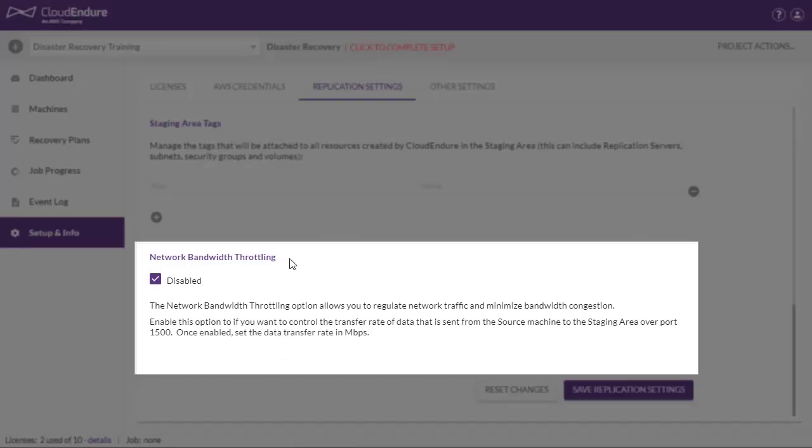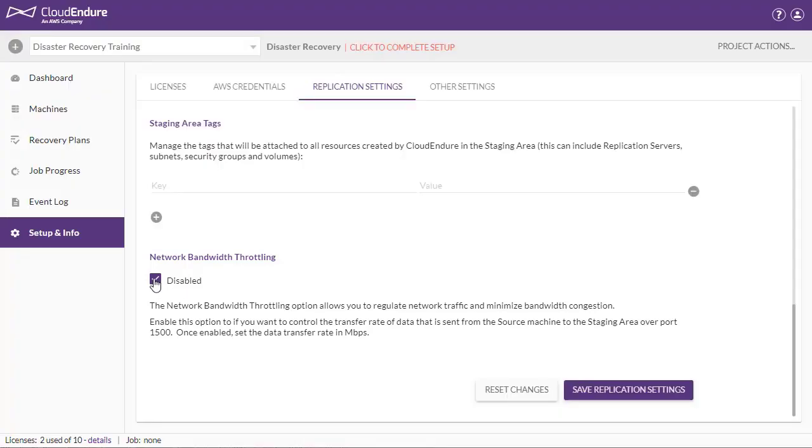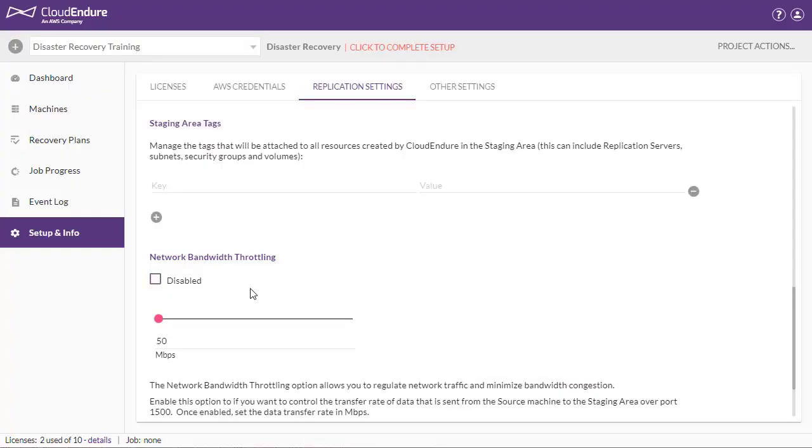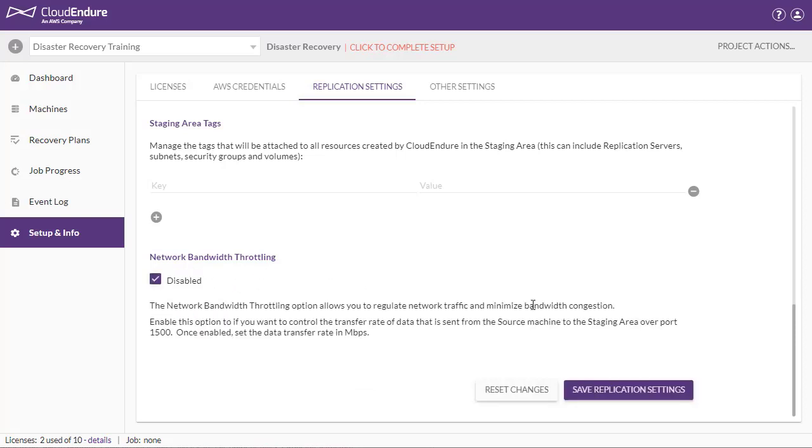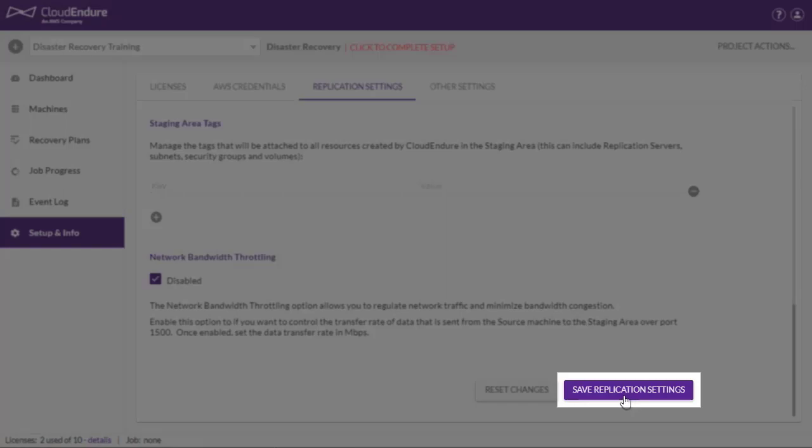Network bandwidth throttling. This option allows you to regulate network traffic and minimize bandwidth congestion by controlling the transfer rate of data. Once you have set your replication settings, click Save Replication Settings.